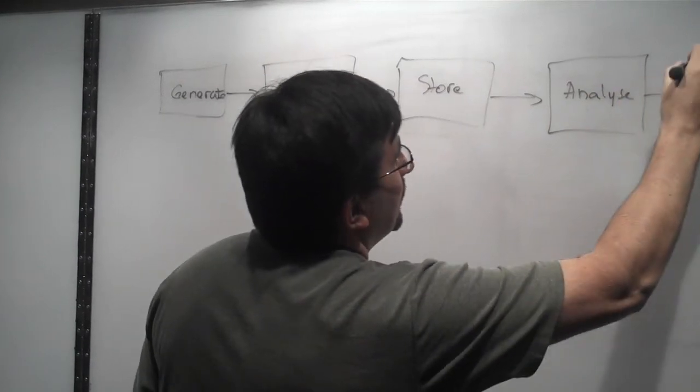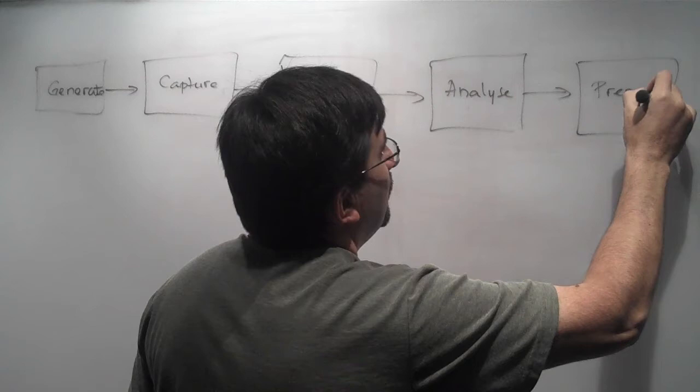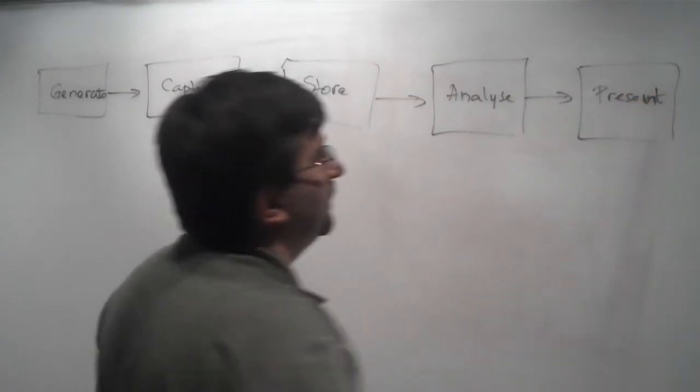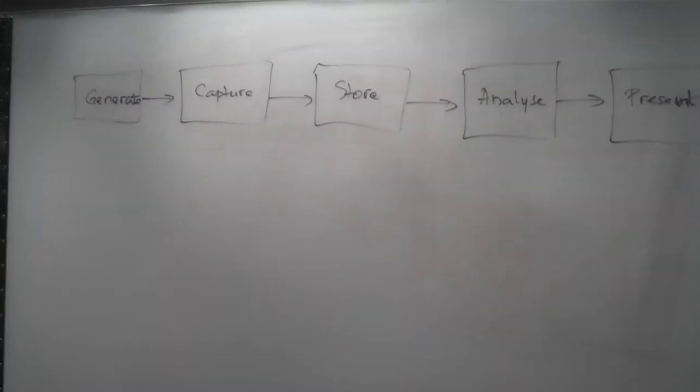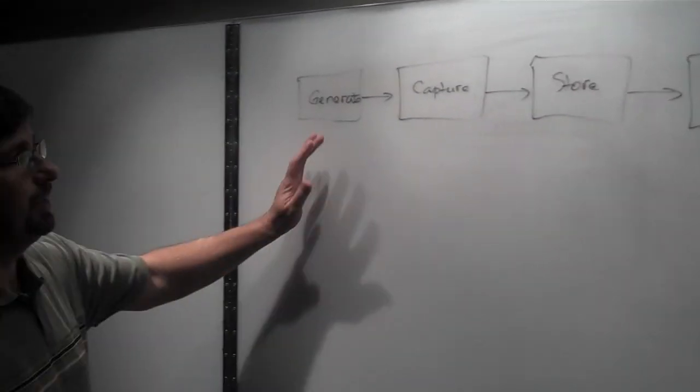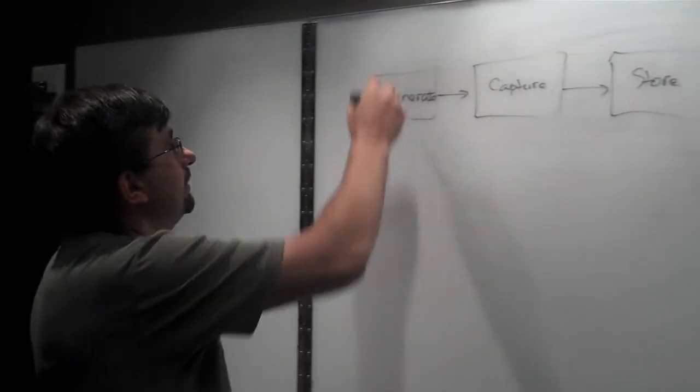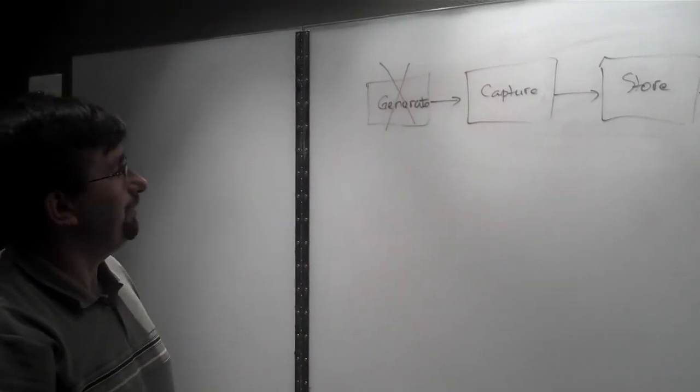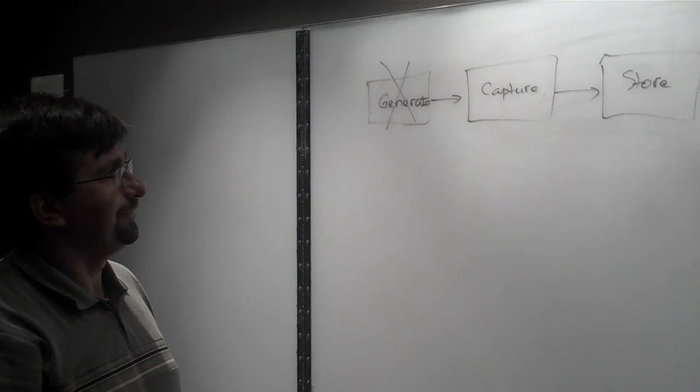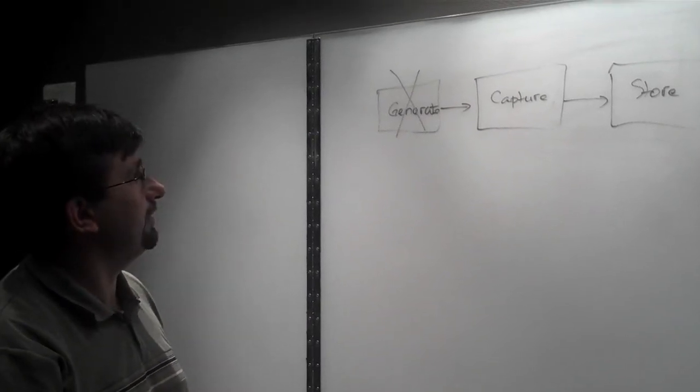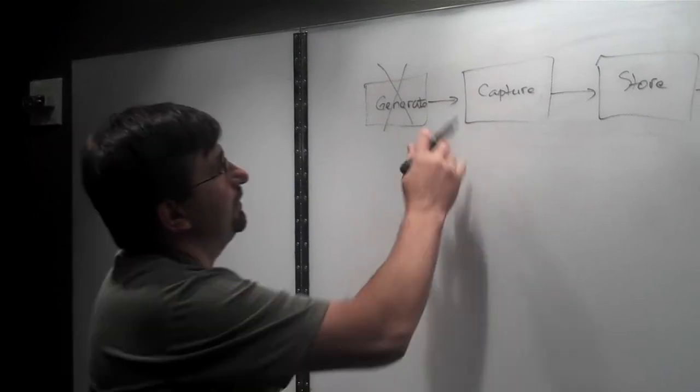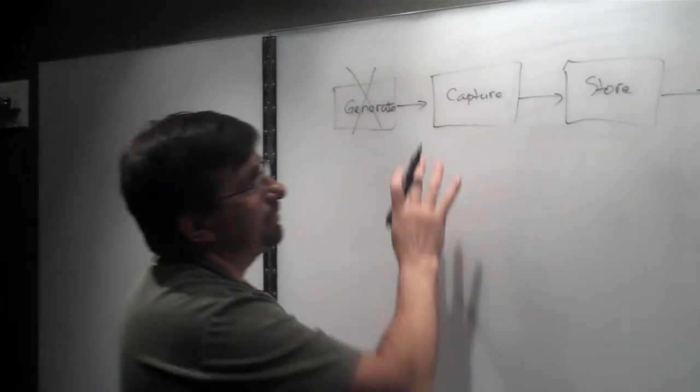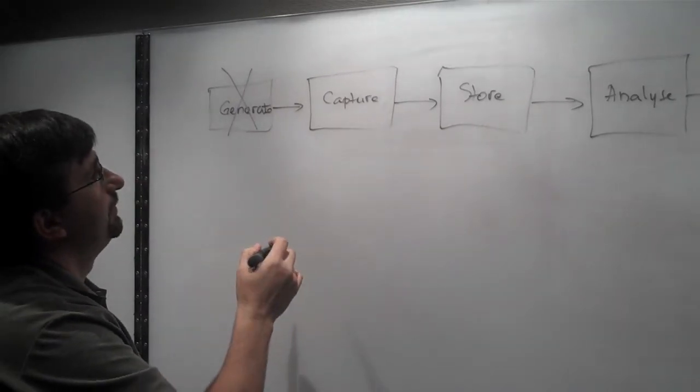And then we have to present the results for some kind of decision-making process. If you look at this entire lifecycle, one stage that we cannot control is the generate stage. We cannot control how an online user creates data on the web. But from this point on, we can control pretty much every single stage of the lifecycle.